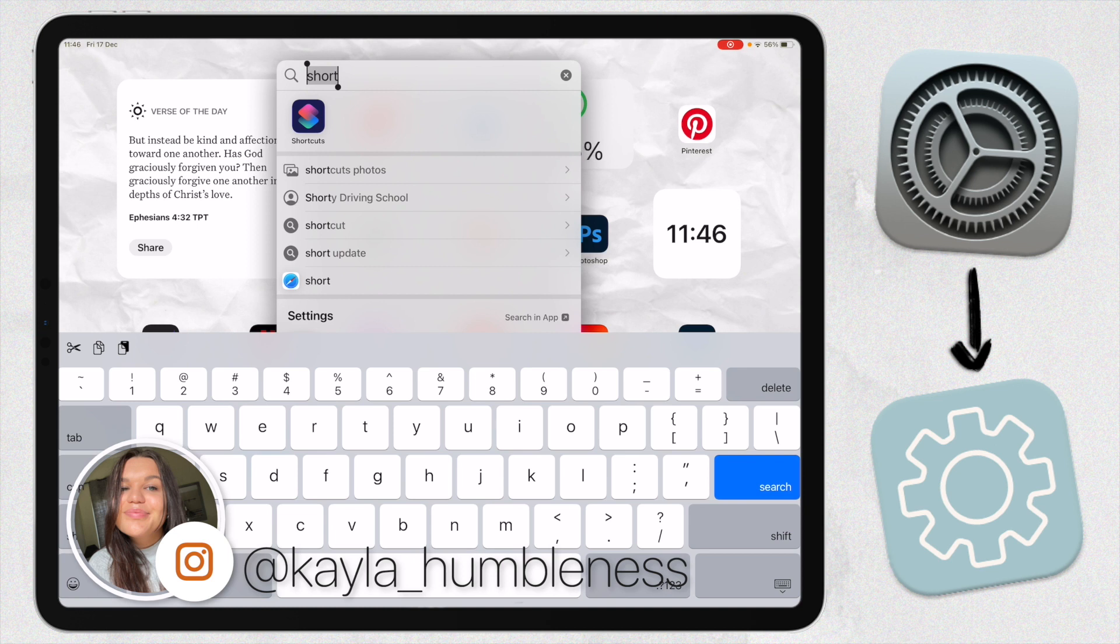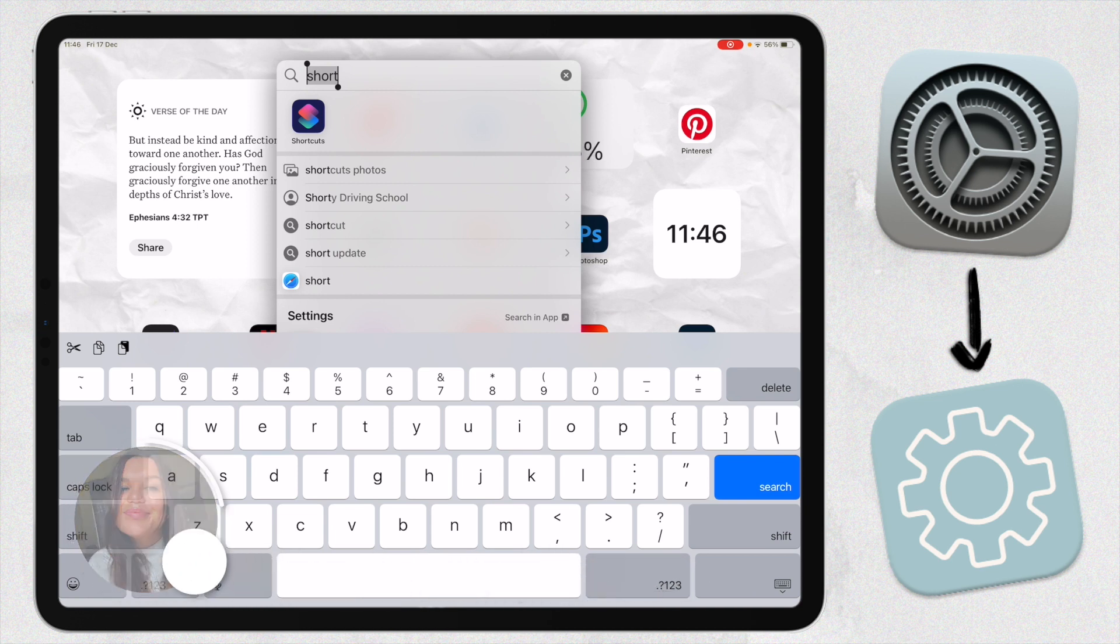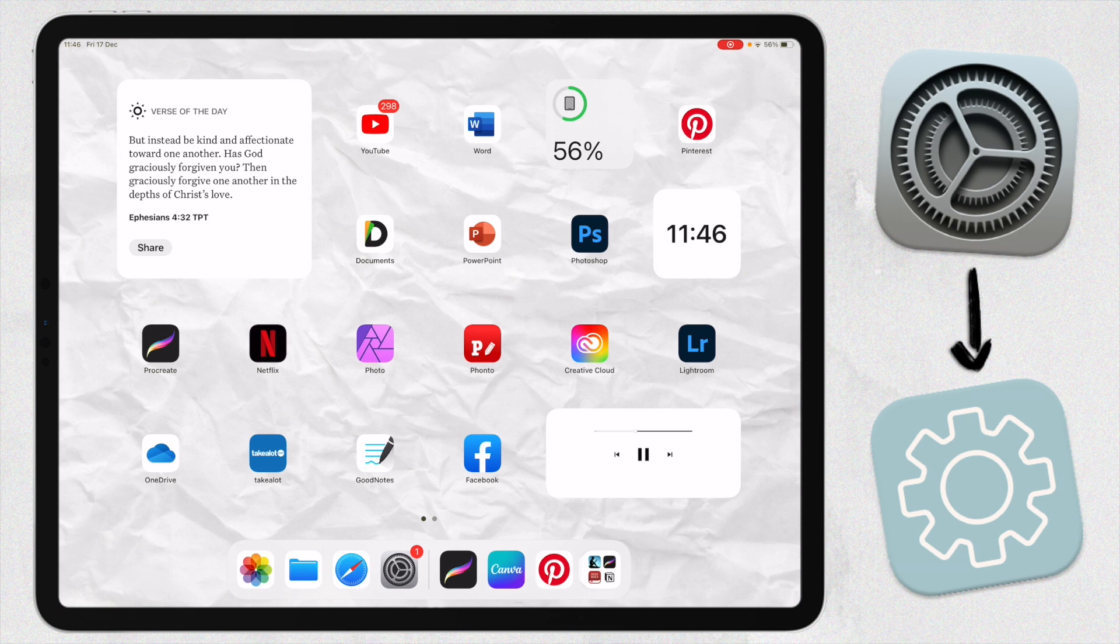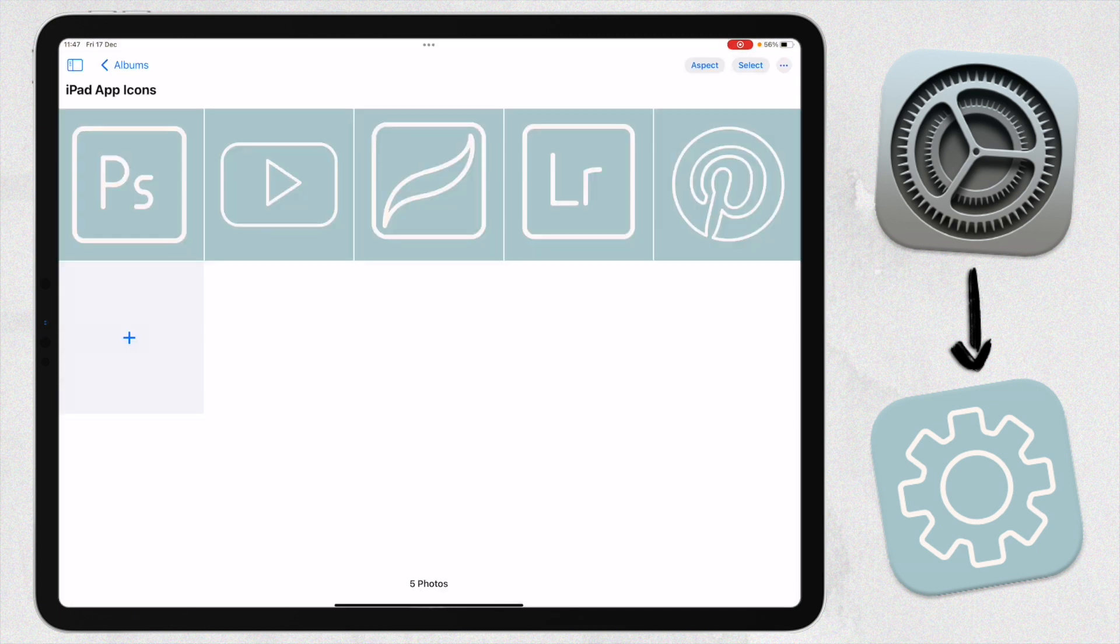Then you're just going to need your custom app icons. As you can see, I have a folder here in my Photos app with all the app icons that I've created. I just used Canva to create these, but you can get a bunch online. It's just everywhere nowadays.